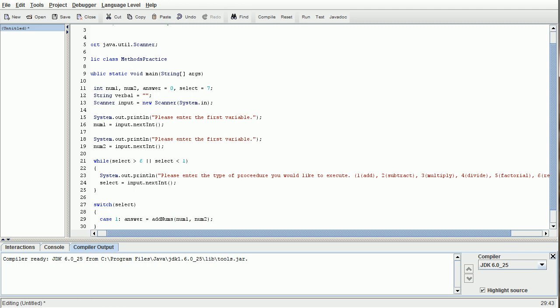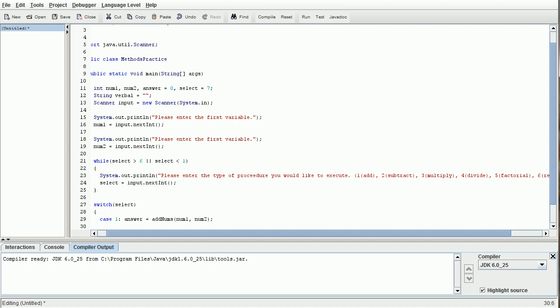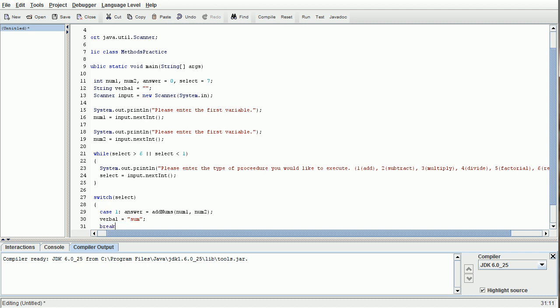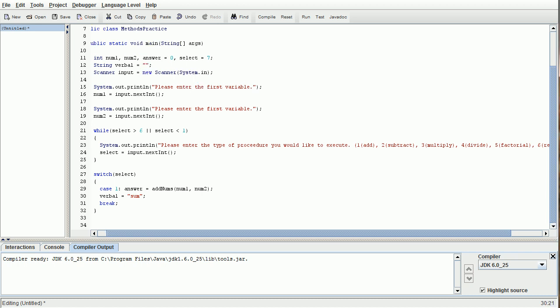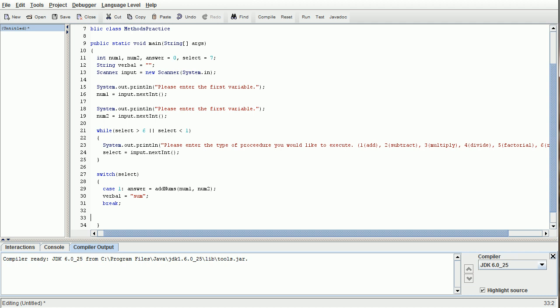We're going to do case one, and if the case is one, the variable answer is going to be assigned to whatever the output of addNums num1 and num2 is. Basically what this is saying is that we're going to call the method addNums and send it the variables num1 and num2 from the main method. I'll get into explanation of what that's going to do here in a bit. Verbal equals sum, and then we're going to do break. Every case statement needs to end with a break. That's how the computer recognizes that the case is over. You're going to do case, content, then break it, and that'll be the end of the case.